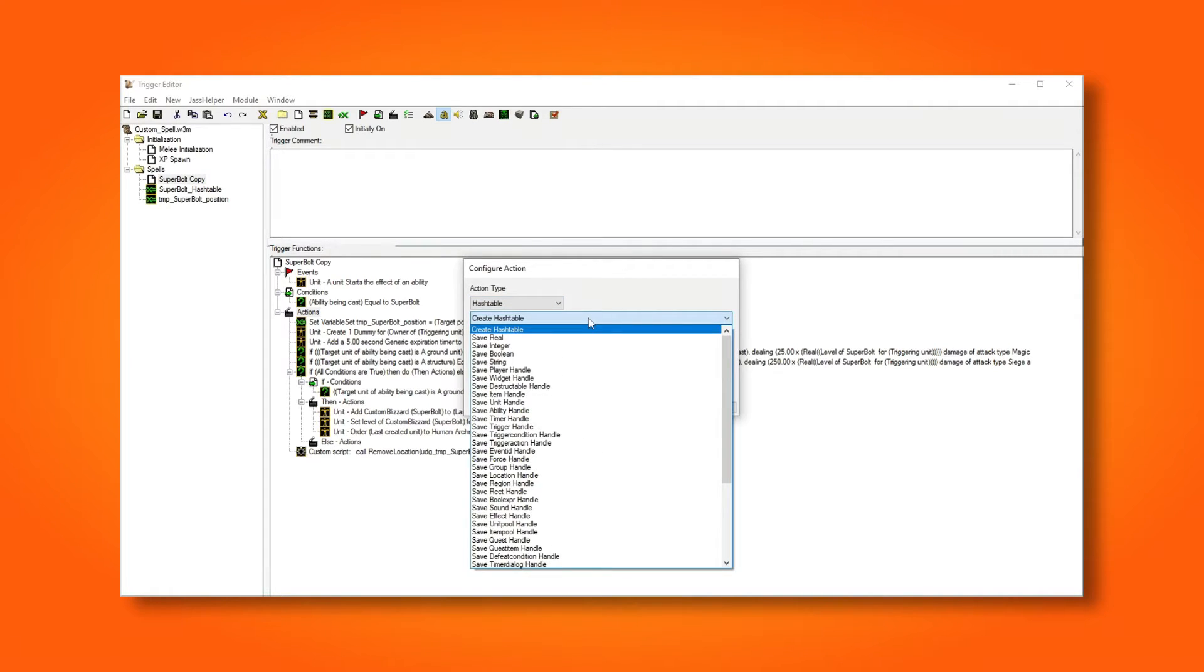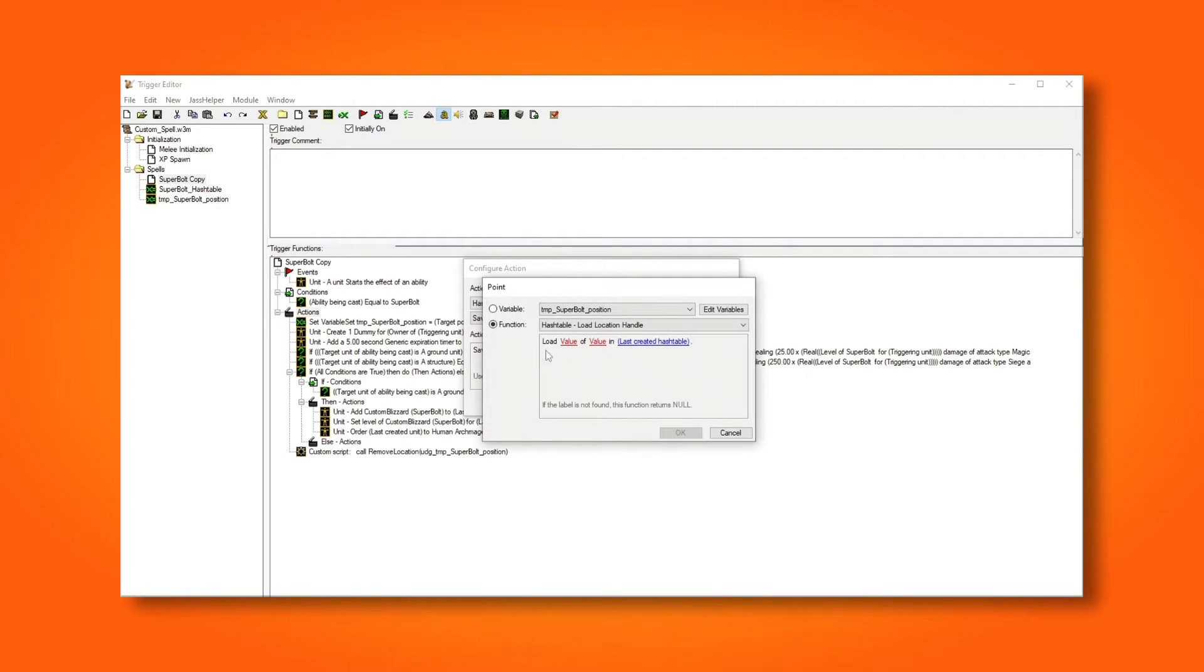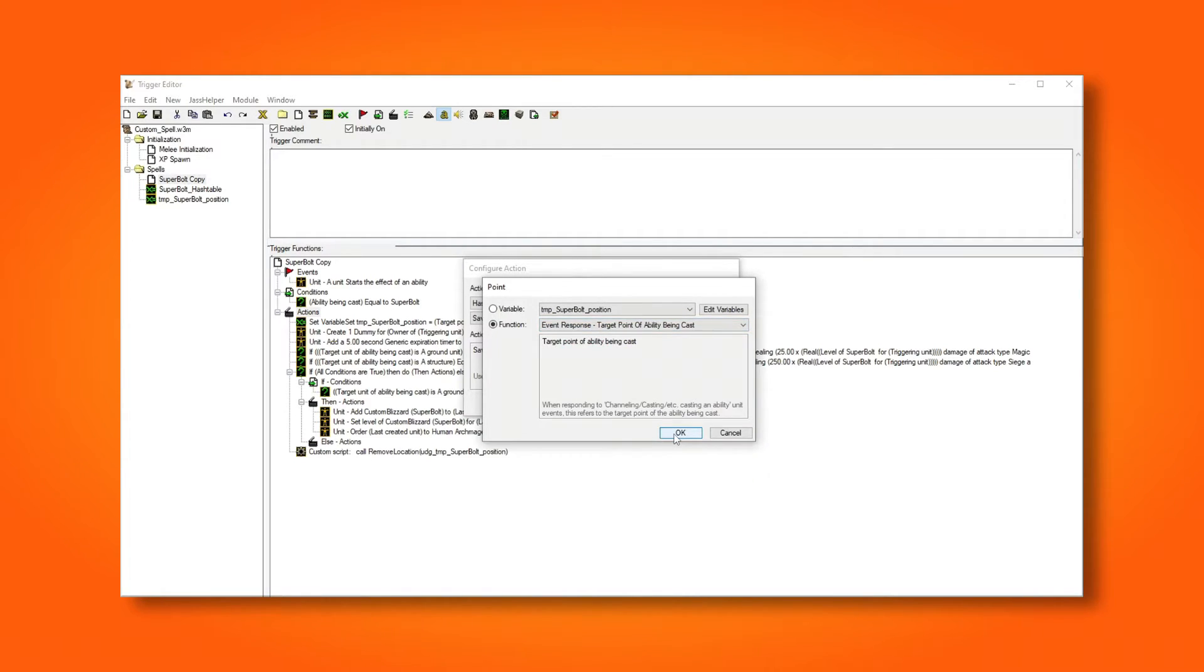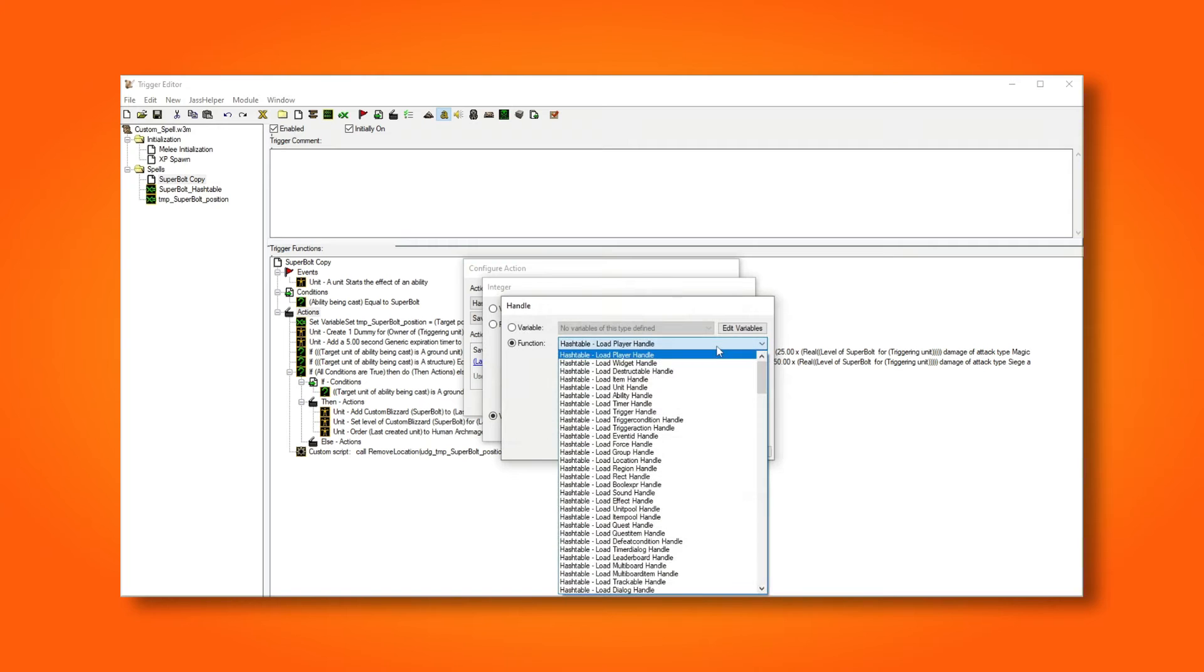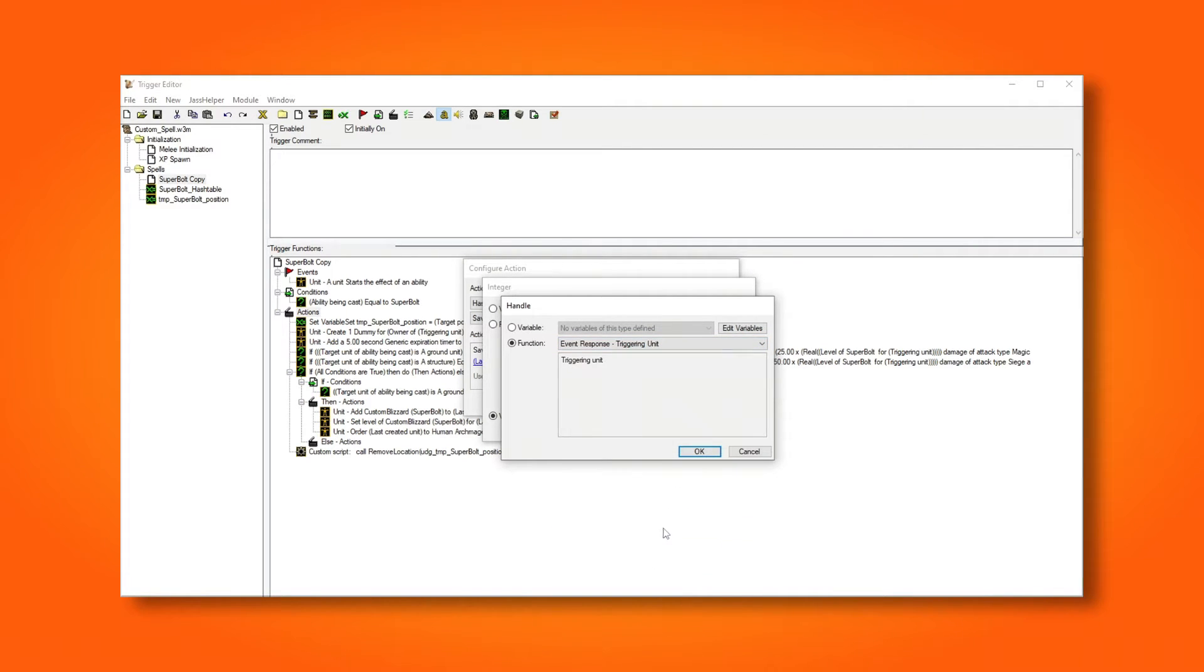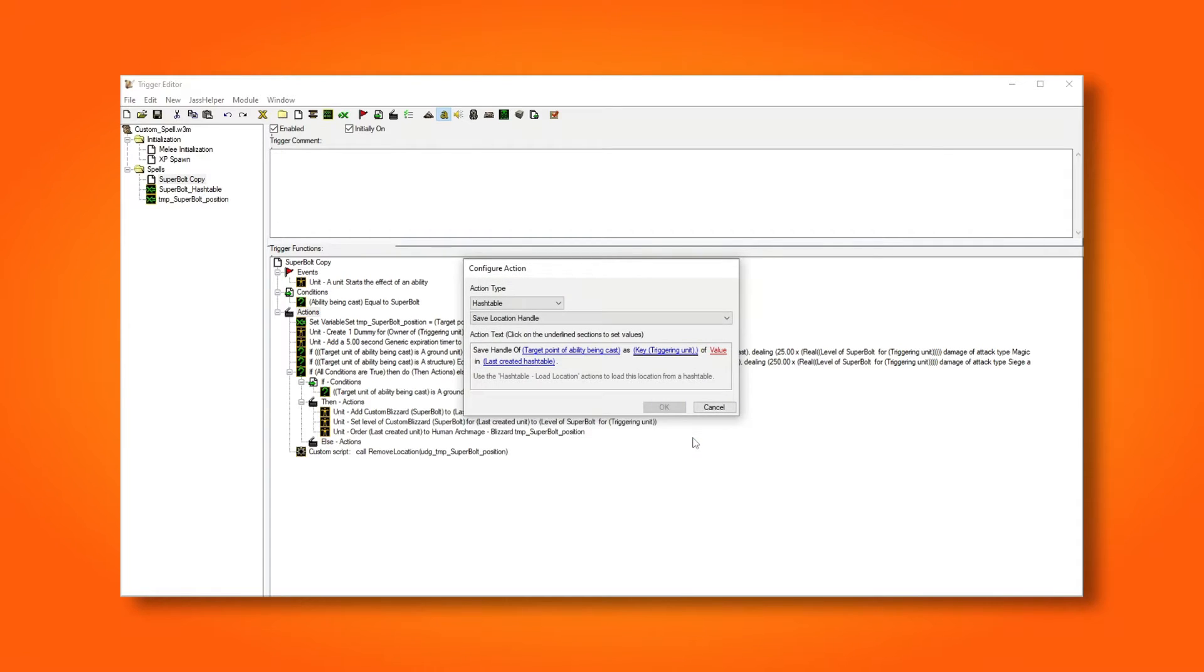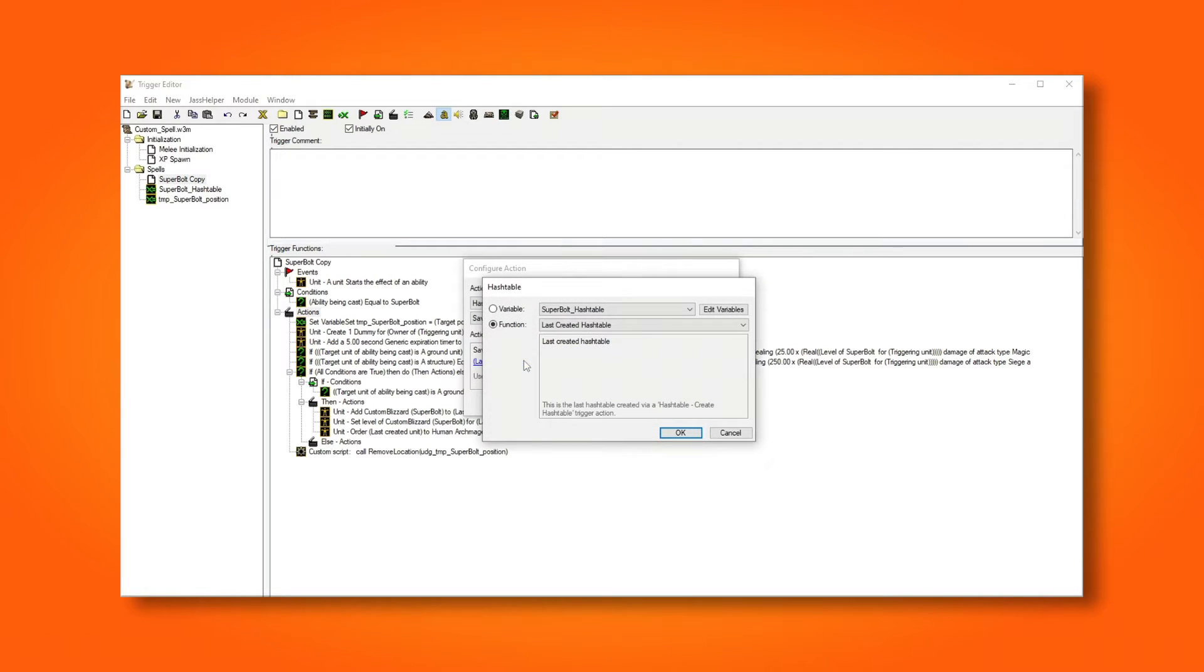I'm saving a location handle, which is the same as a position, and I'm saving that to the hash table that we just created. The position I'm going to save is target position of ability being cast, which is the same position that we used to store in a single variable before. As the key in the hash table, we'll use the unit ID of the triggering unit, and we'll set the index to zero. Remember to choose our global hash table, and not the last created.